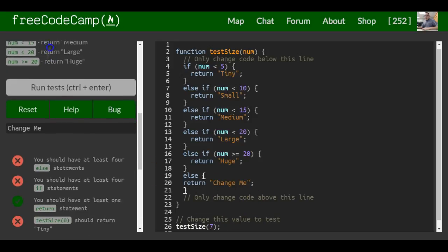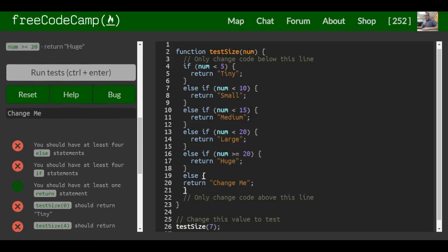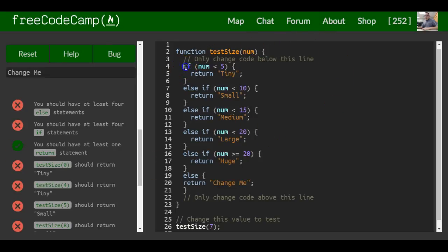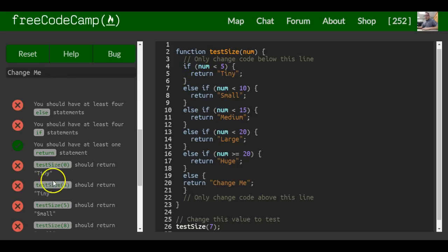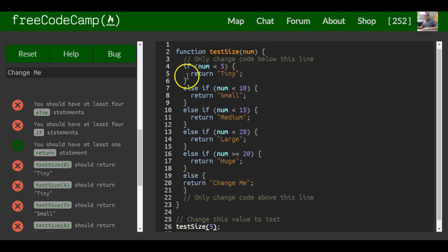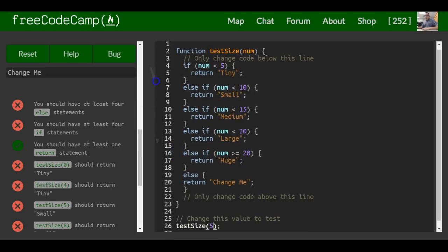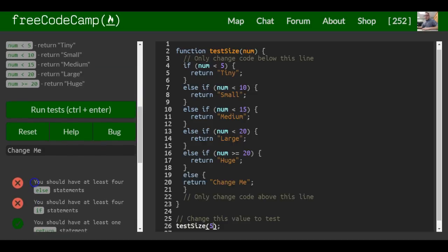That should now fulfill all these. If we're to pass in 0, 0 would be passed into num. It will run this first one. If 0 is less than 5, it will return tiny. If we do 4, we'll do the same thing. If we do 5, it will print small. So it should be good now. Let's see.